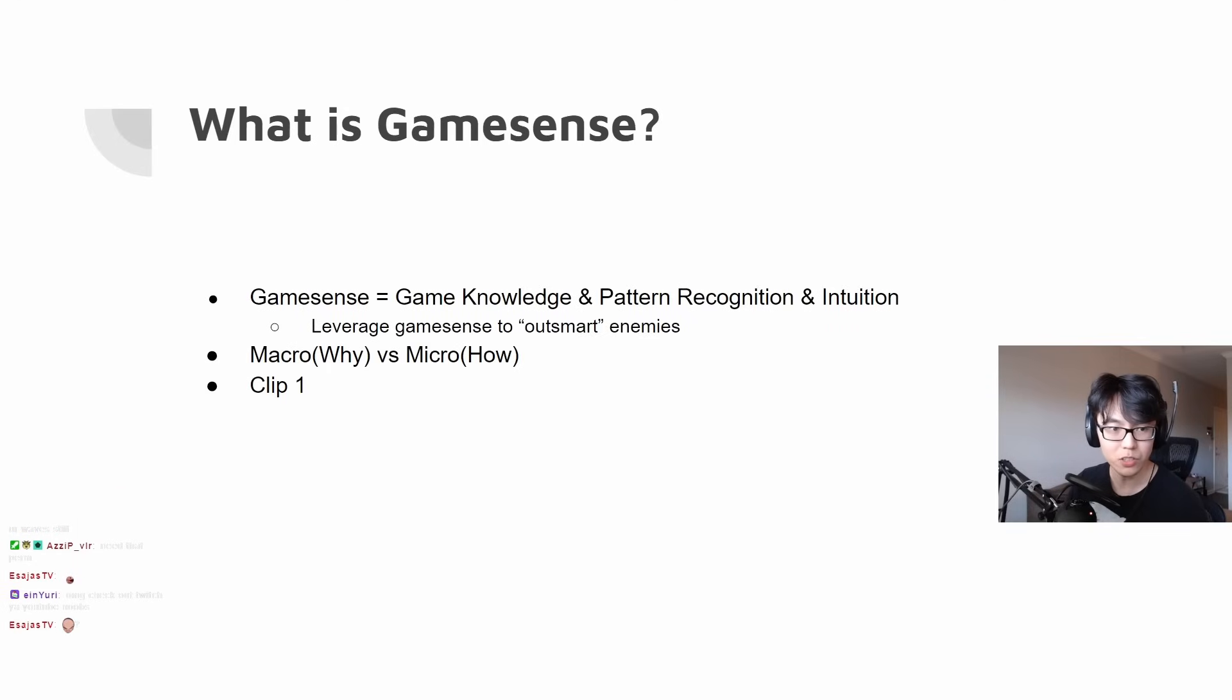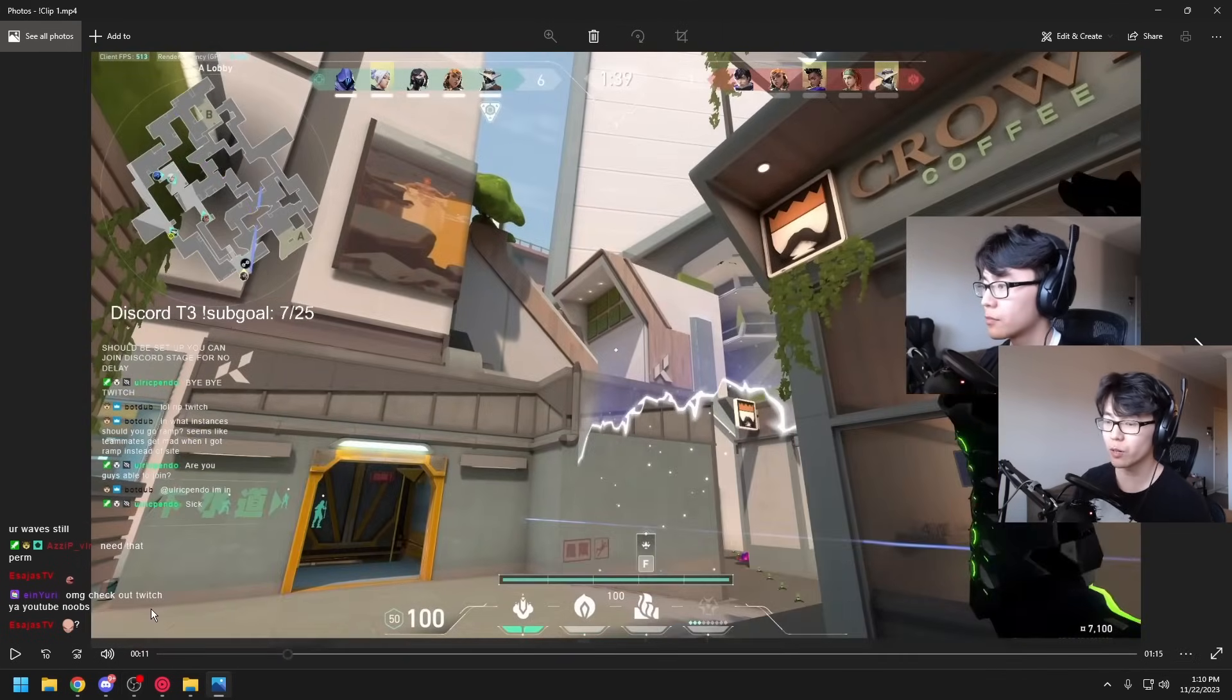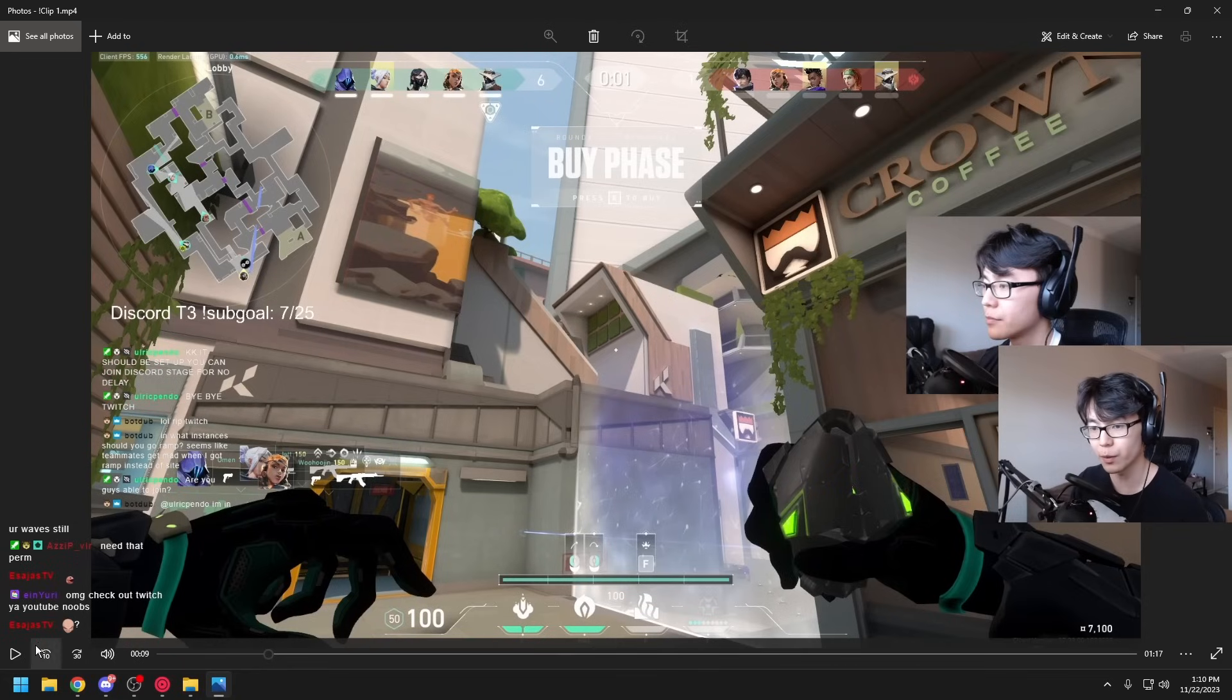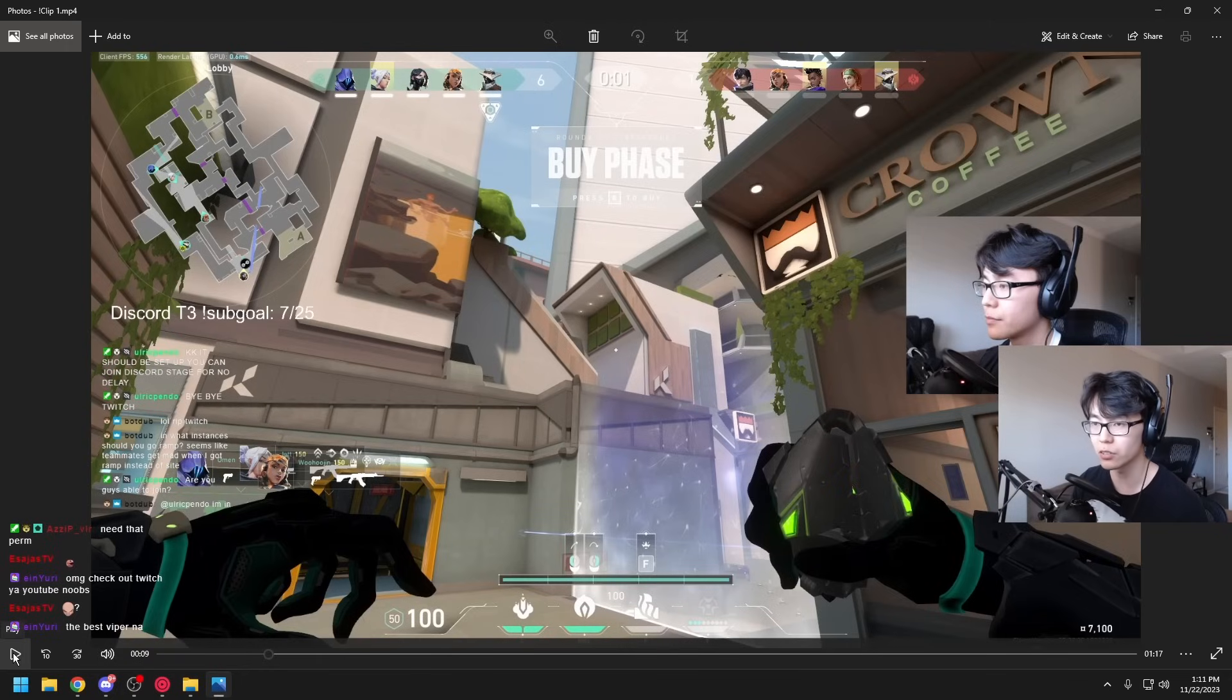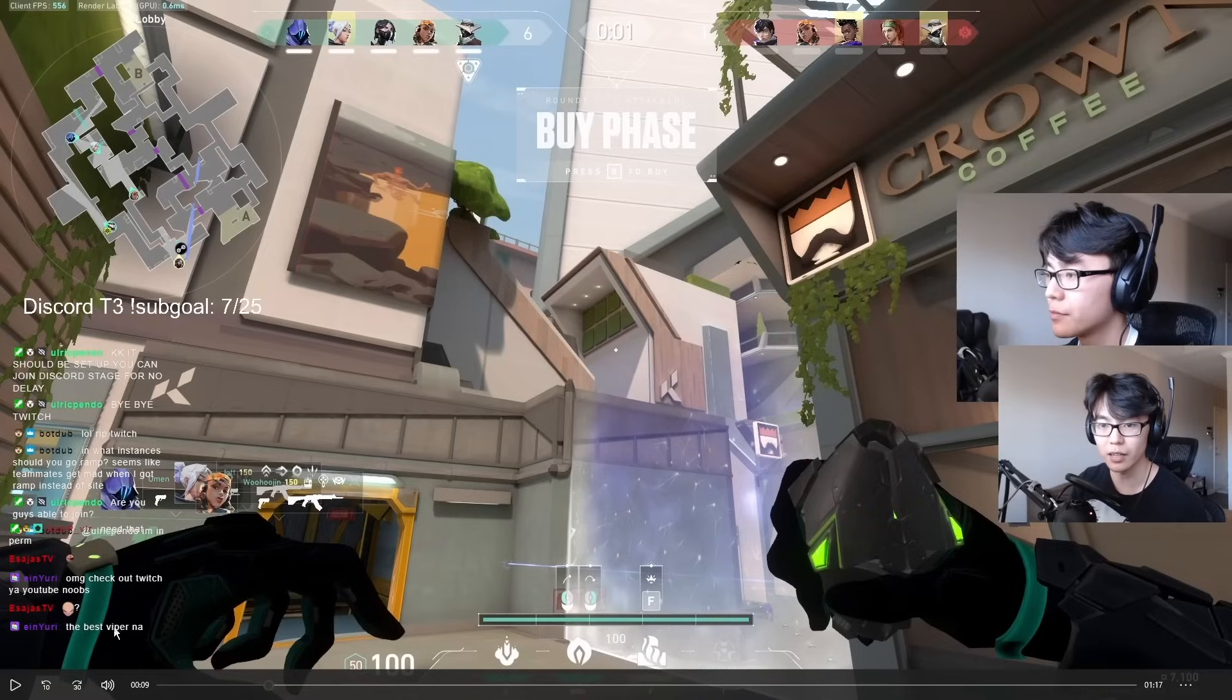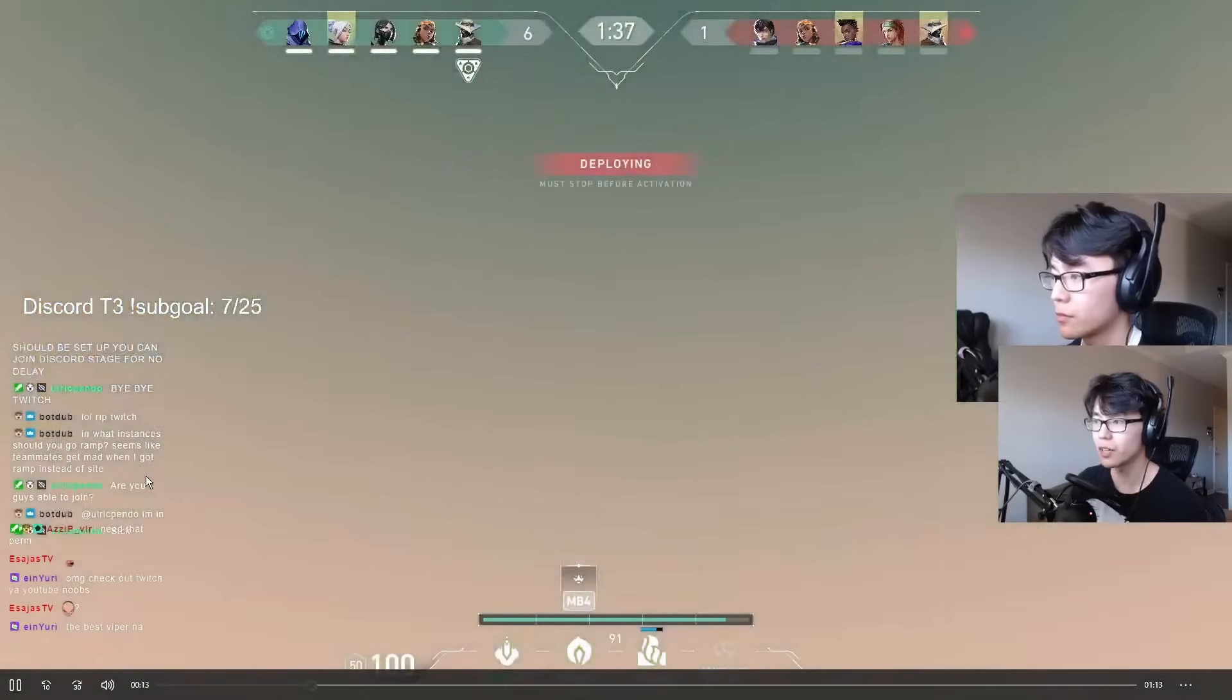I have one clip that I want to show you guys. This is a very normal round, but I just want to play through the whole round and showcase what my thought process is through some of this, and we'll break it down later on in the PowerPoint. Starting in the pre-round, I want to make A pressure. I'm starting A as Viper, and I'm trying to make A pressure.